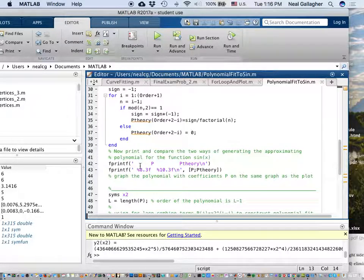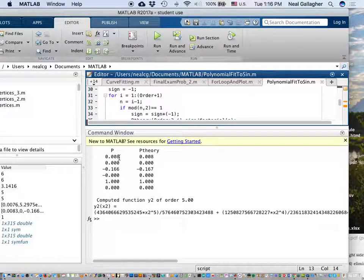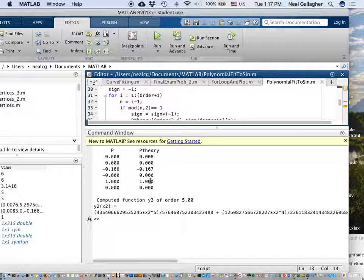I print out the values of those terms — I print out p and p-theory. These values come from the polynomial curve-fitting routine, and these come from the Taylor series expansion. The fifth coefficient of x to the fifth power is 0.008. The x to the fourth power: both give me zero, as hoped. The x cubed coefficient is the 1 over 3 factorial term with a negative sign. The squared coefficient is zero, and the linear term is 1.000 from both — again, as expected.